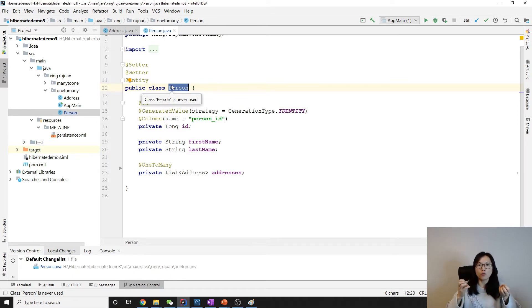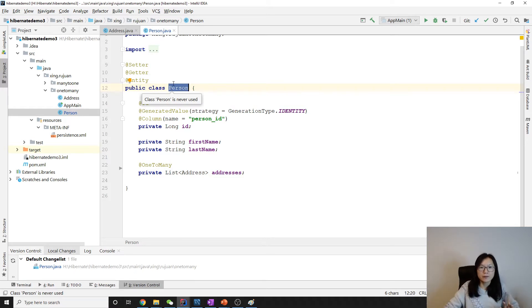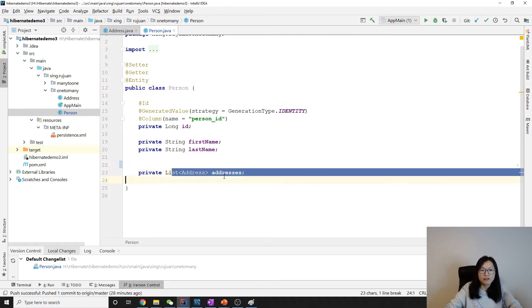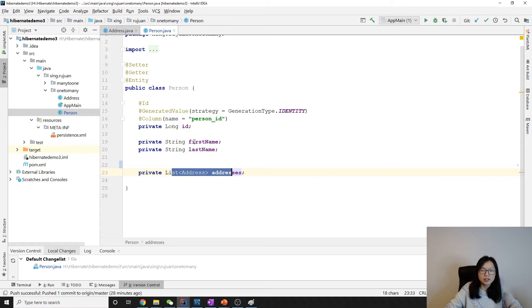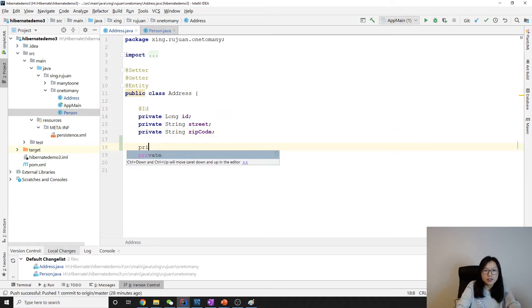When we talk about unidirectional versus bidirectional, we are referring to the OO side — the entity-to-entity relationship — because in the database everything is bidirectional. So bidirectional in the OO design means in the person we have a collection of address (one-to-many), and in the address we will have a person.